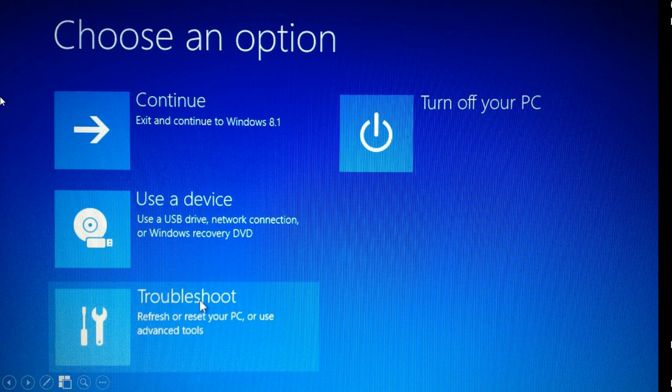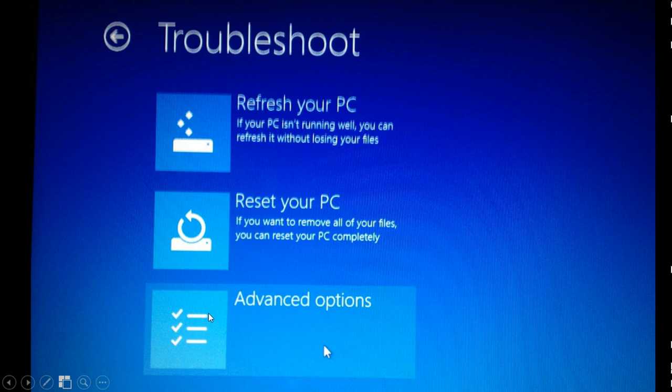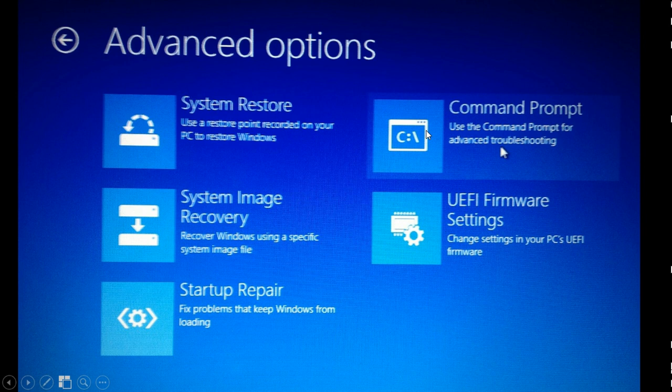So this is the menu that we opened with the recovery drive and we're gonna go here for troubleshoot. Then we're gonna go for the advanced options and we will go for the command prompt. Before we go to the command prompt, I will just show you a few commands that we'll be using to move our files to safety.